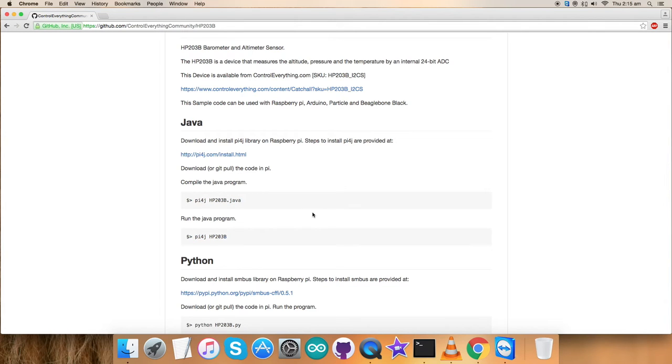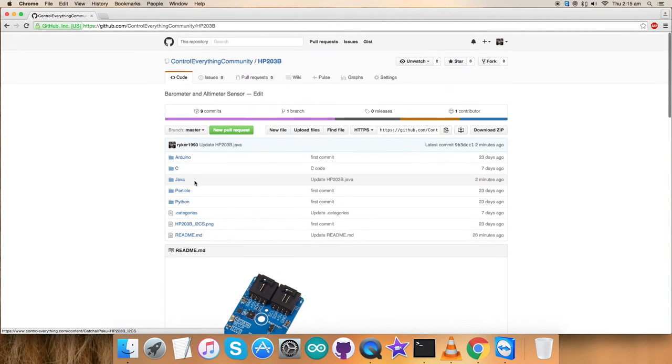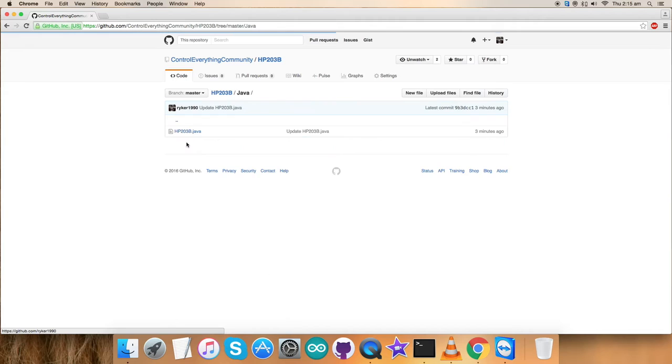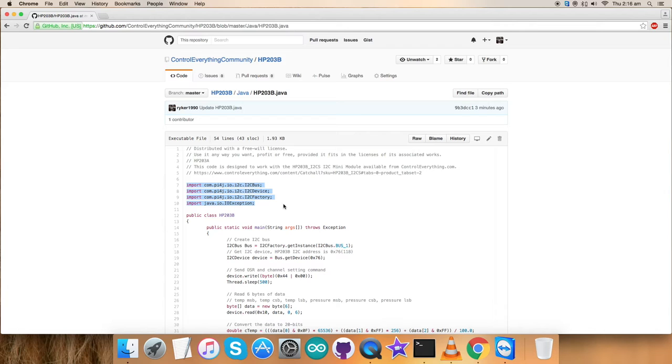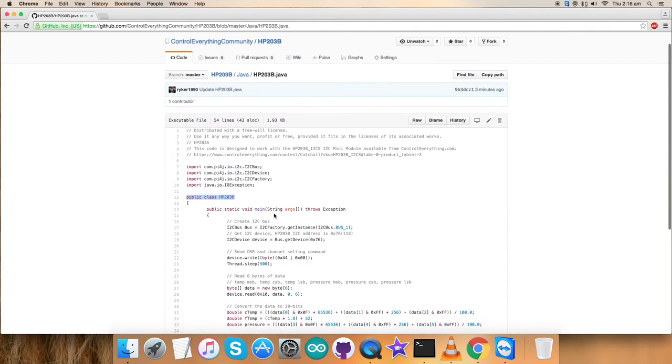This is the command to compile the Java code and this is to run the Java code. Get back to the Java code as it's a .java extension file. First of all, we have imported some of the required libraries and the functionalities will be coming along with them. We have created a public class named HP203P.